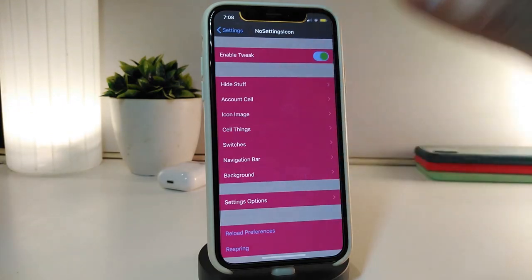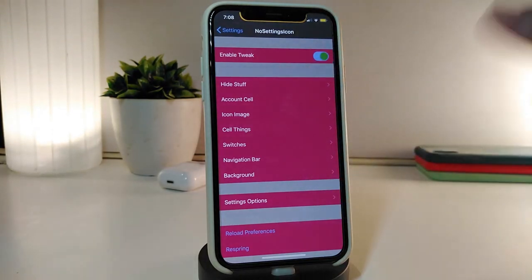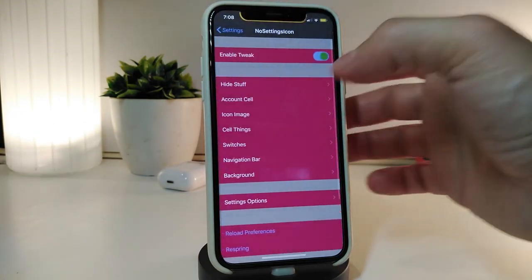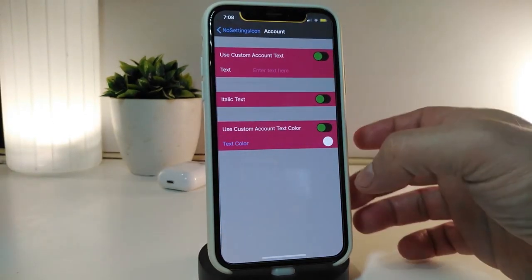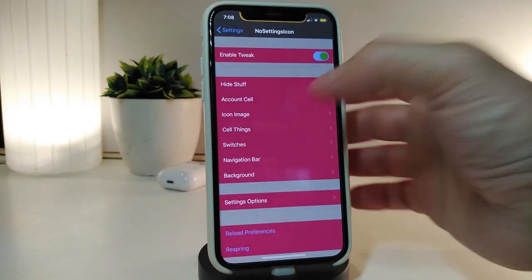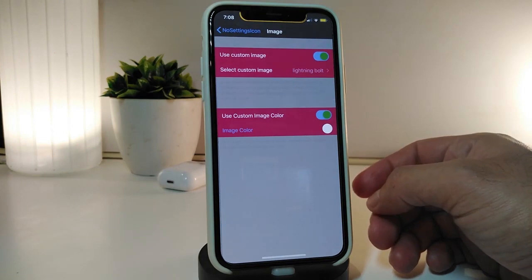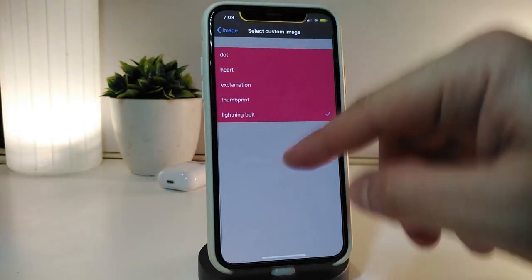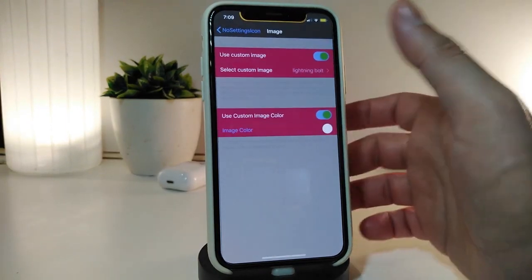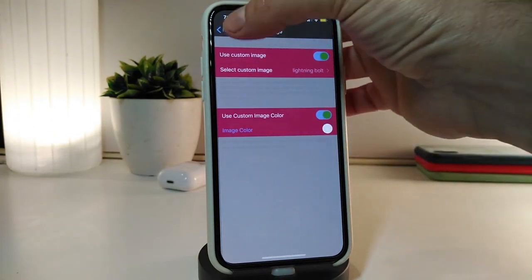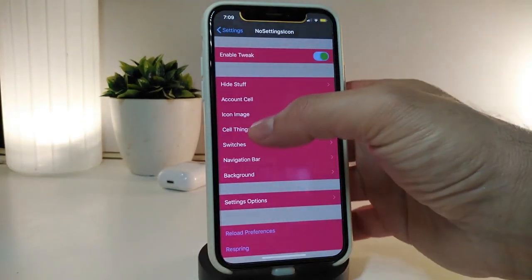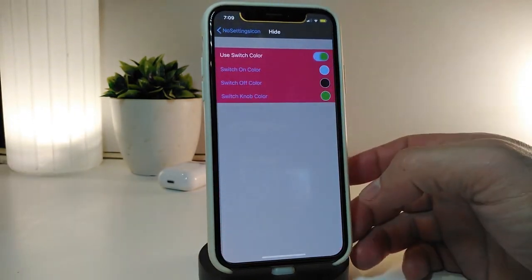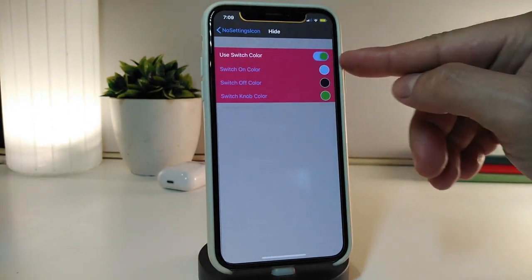After downloading the tweak, enable it and you'll find customization options. You can hide or show the header. Under Account you have different options to add things. There's also an icon image option — enable Use Custom Image, select your custom image, and you can also Use Custom Image Color by toggling that and tapping on the color to change it.